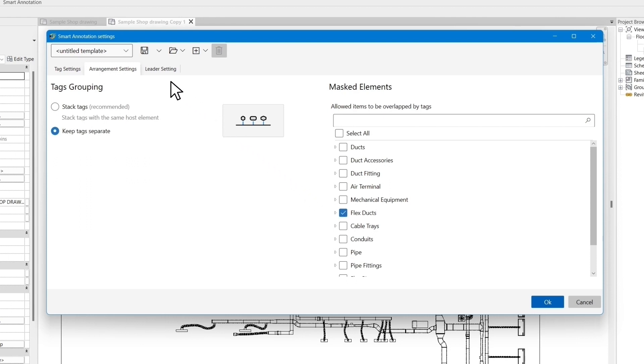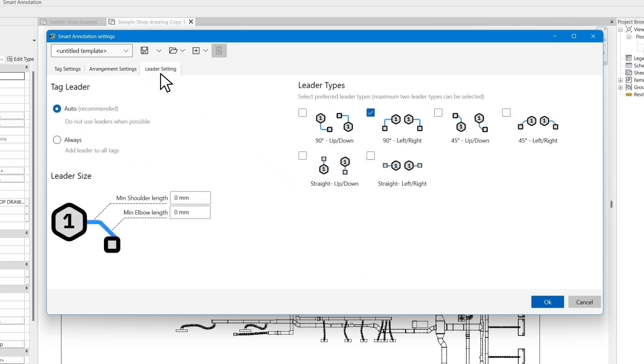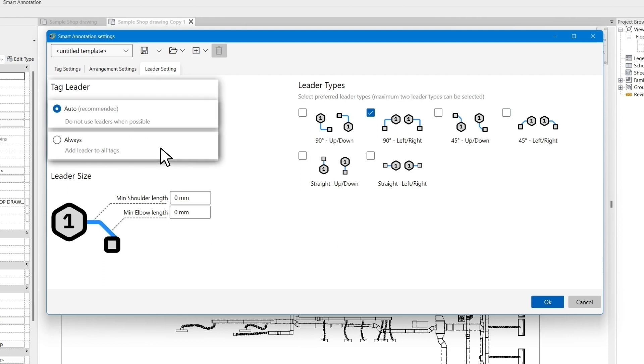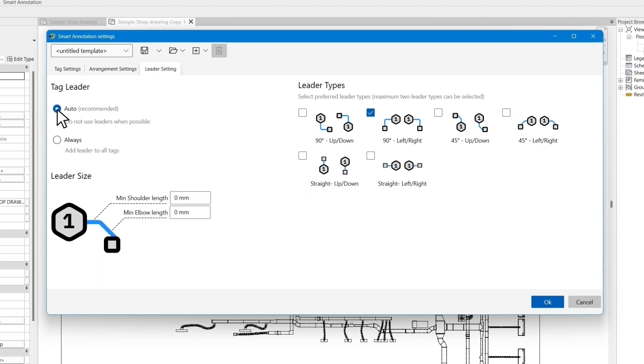The final tab is the leader settings. In the tag leader section, you specify if you would like to have leader lines for all of your tags or allow the app to minimize the leaders where it is not required. If you select the auto mode, the app will only put leader lines for the tags that are outside of objects and have to be placed further from the element. You can also pick the leader types you would prefer on the right side.